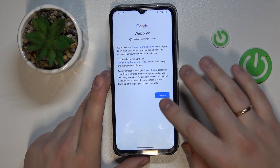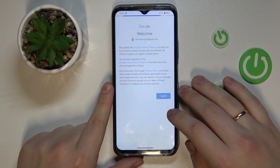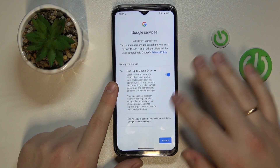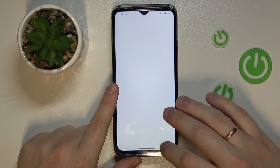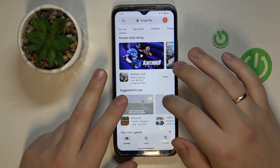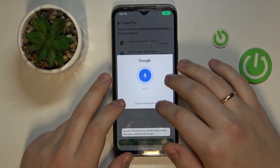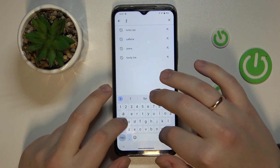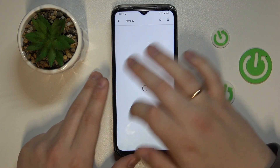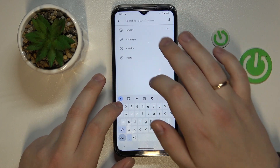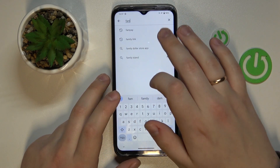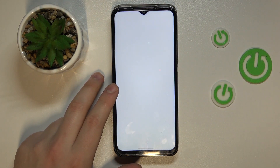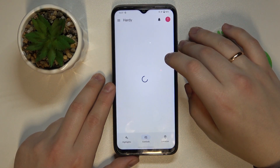Download the Family Link app from the Play Store and sign in. Proceed with the usual login steps. Once you find and download the Family Link application, go ahead and launch the app as well.